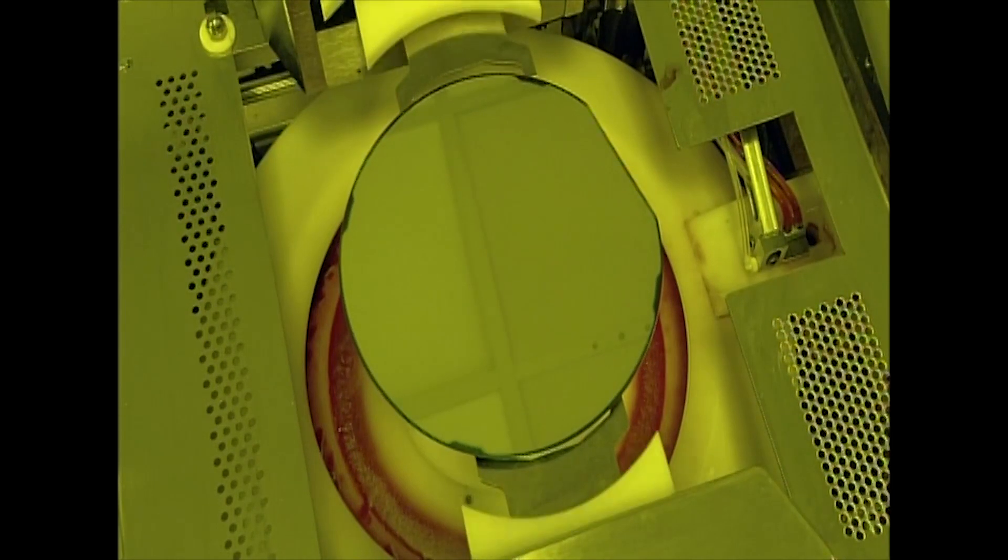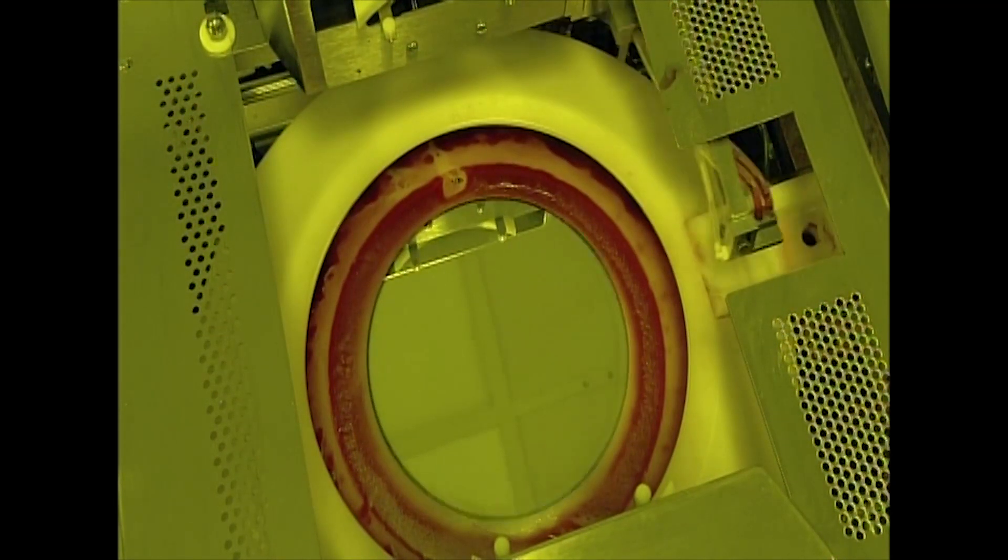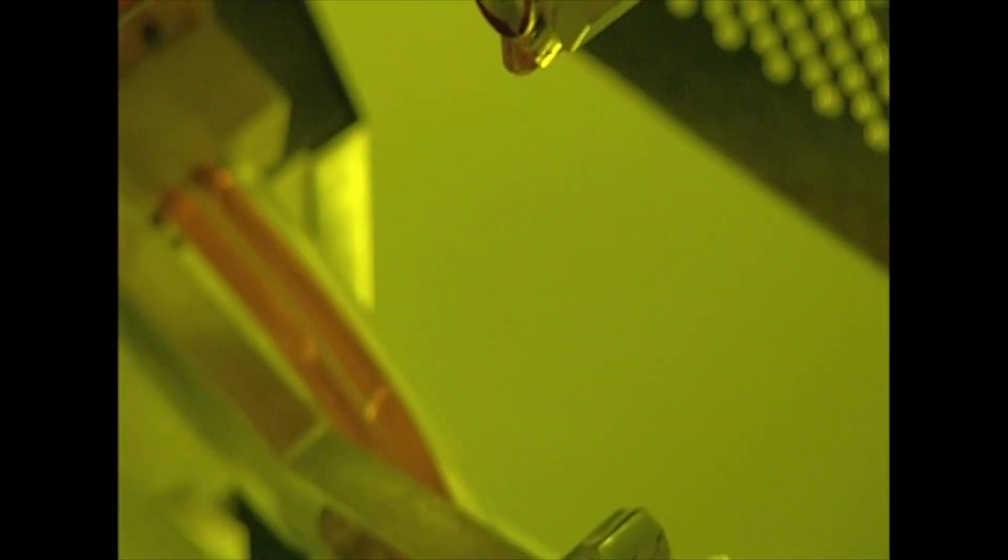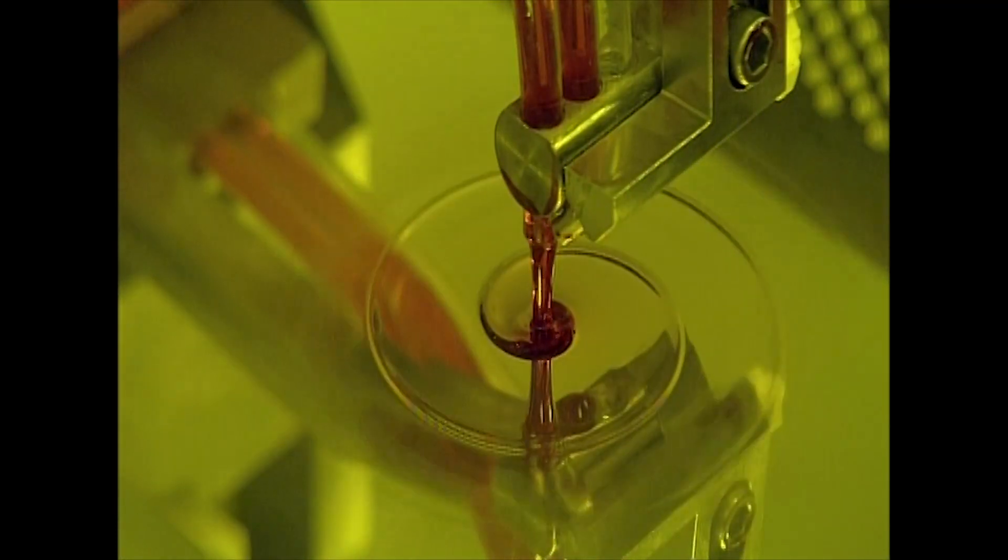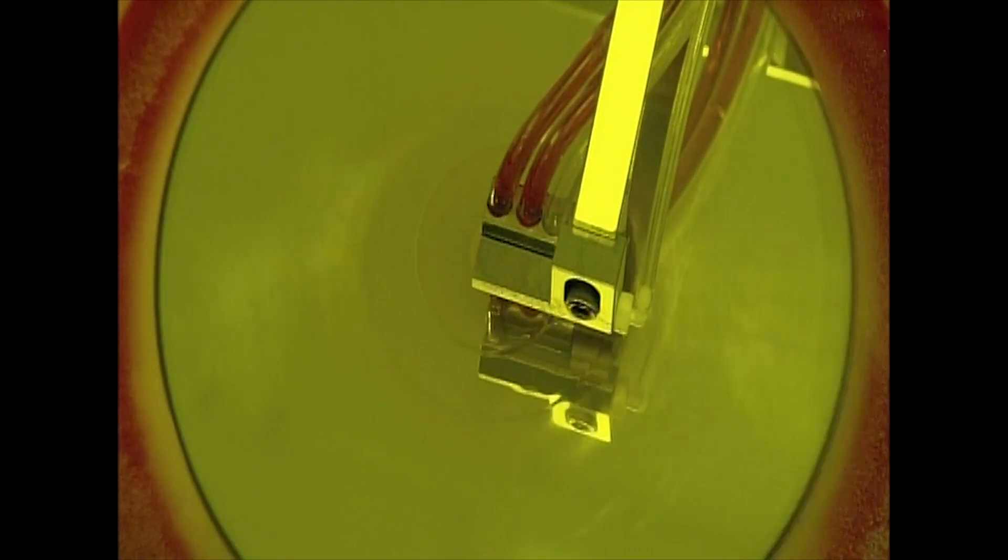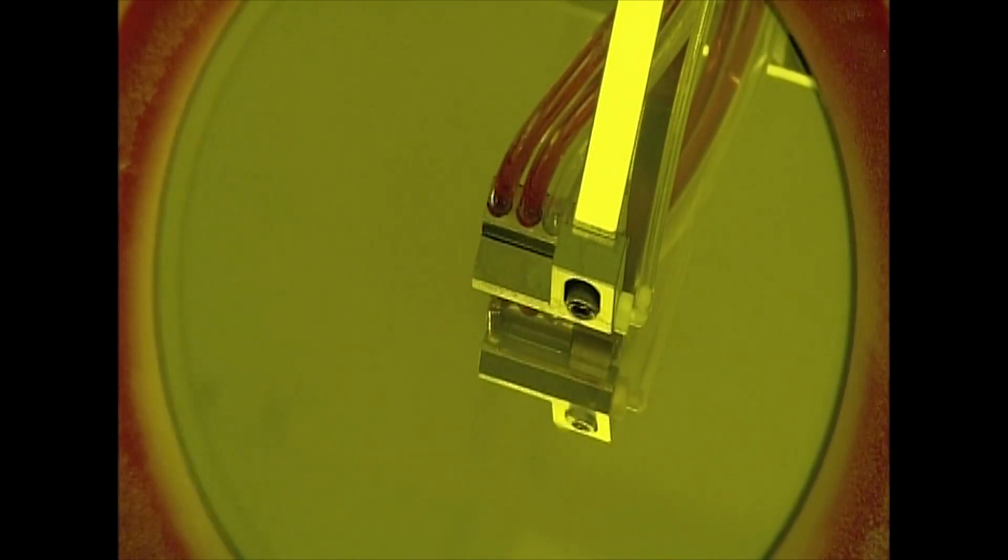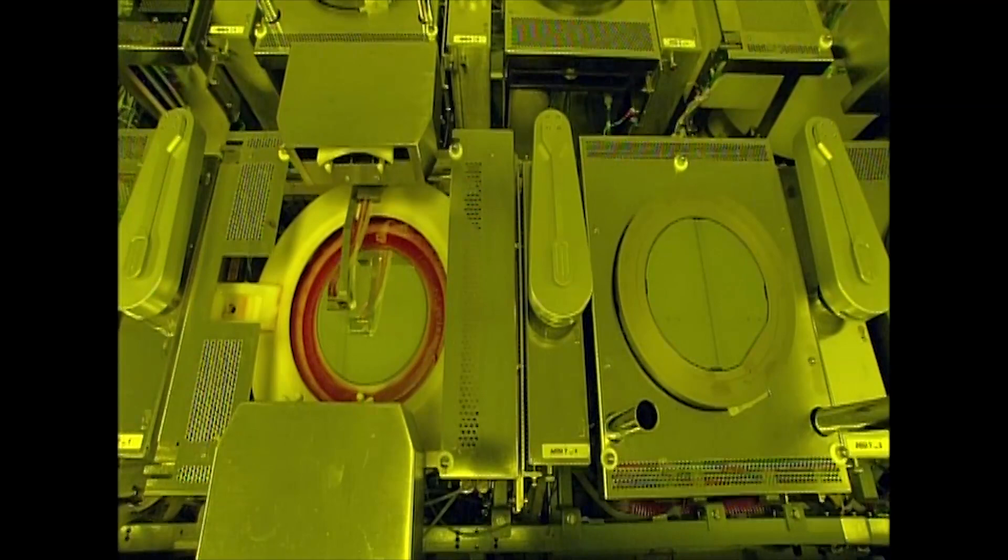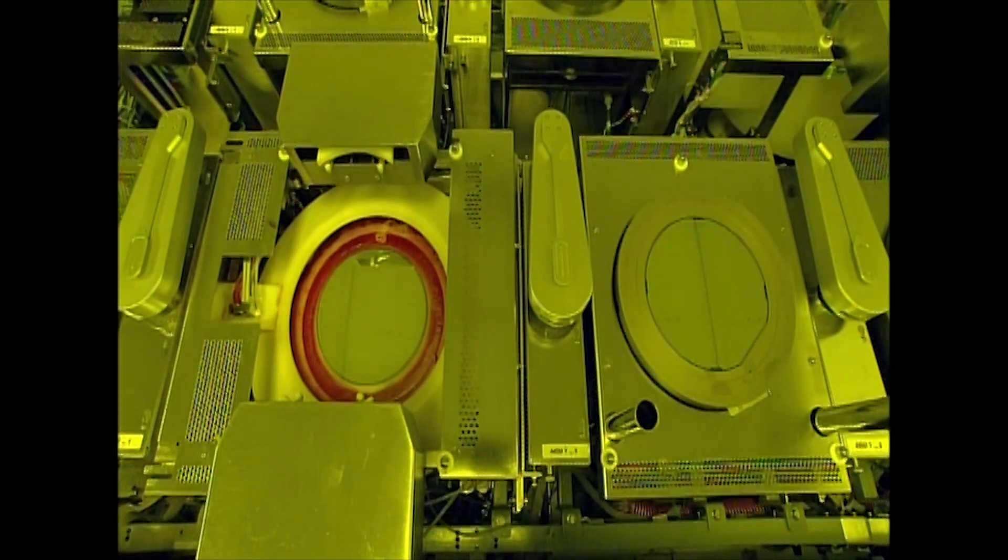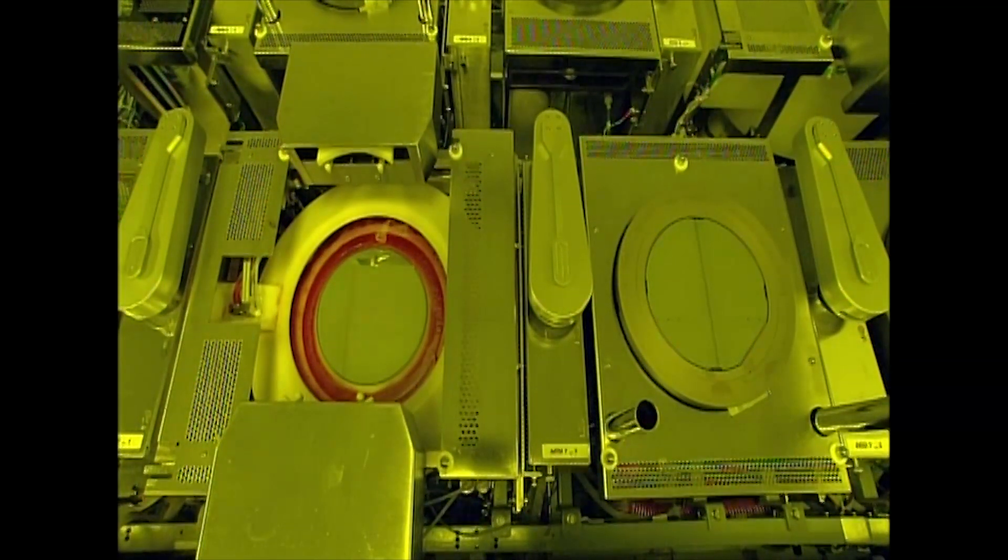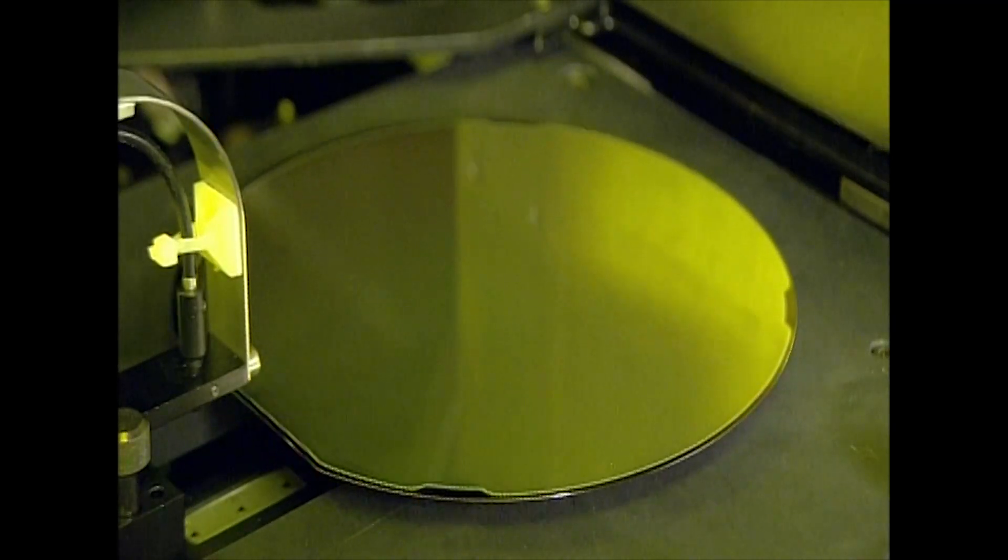The next machine deposits a light-sensitive chemical onto the wafer. The wafer spins, allowing the chemical to flow evenly across the surface. This all happens under the glow of yellow light to prevent the untimely activation of the chemical, which reacts to bright light, just like an unexposed photographic negative would.